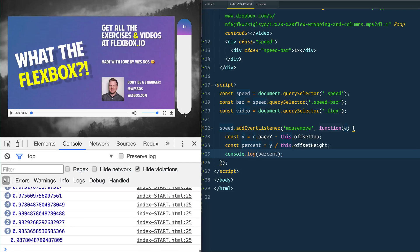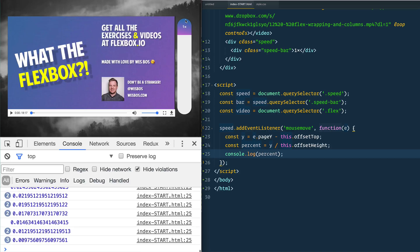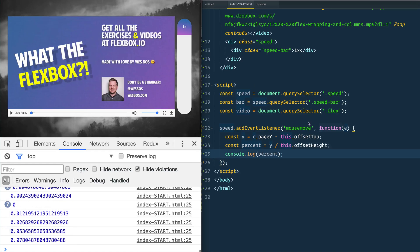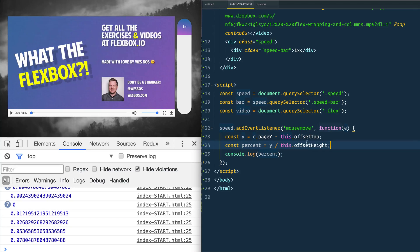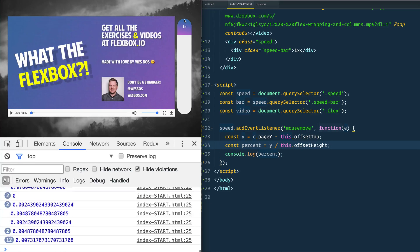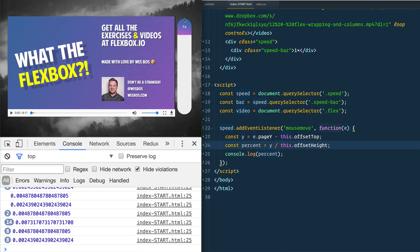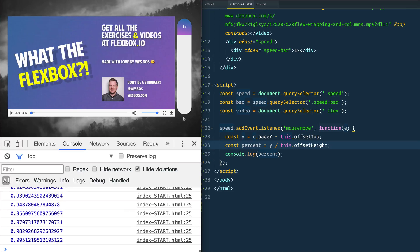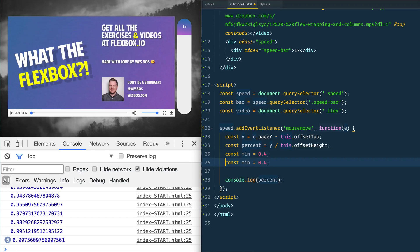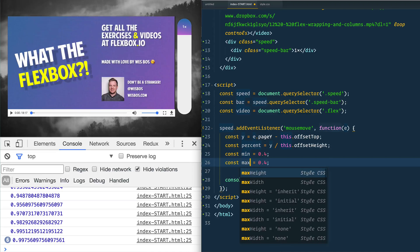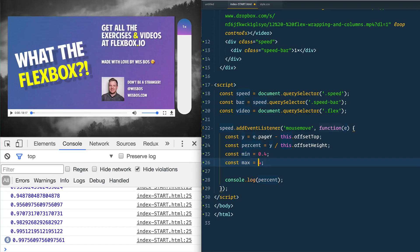So if this is a 410 pixels, if I go to 205 pixels right around here that should be 50 percent. Let's say const percent is equal to, we'll take y divided by this.offsetHeight and that's a way to get the height of the actual one that we have there. So let's console log the percent.